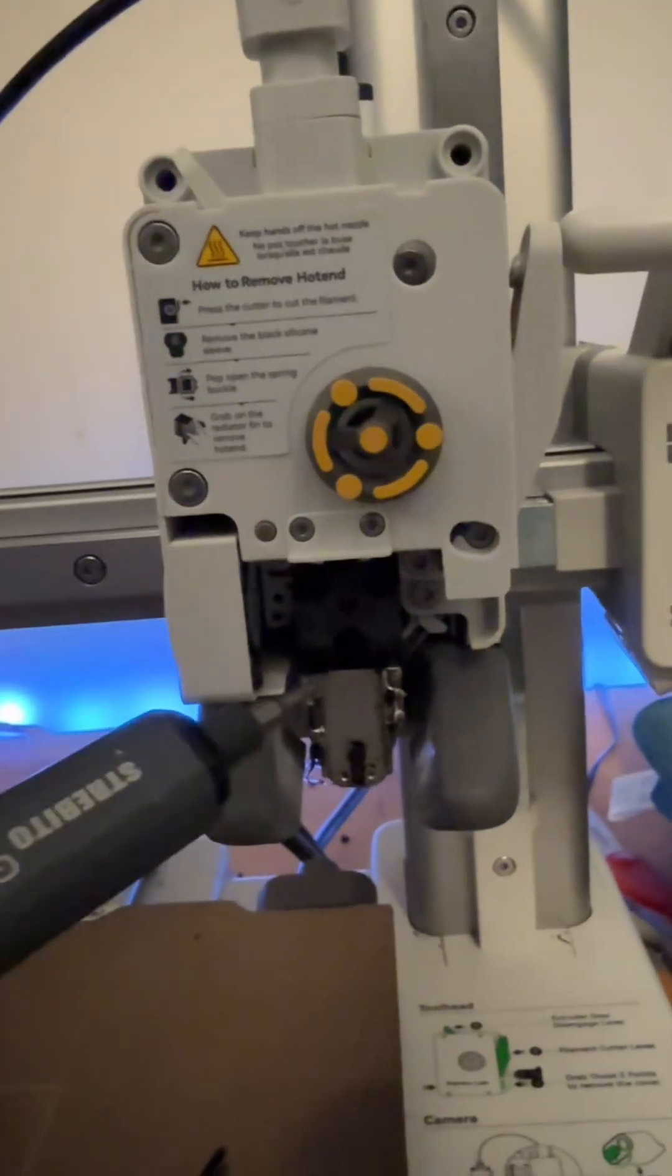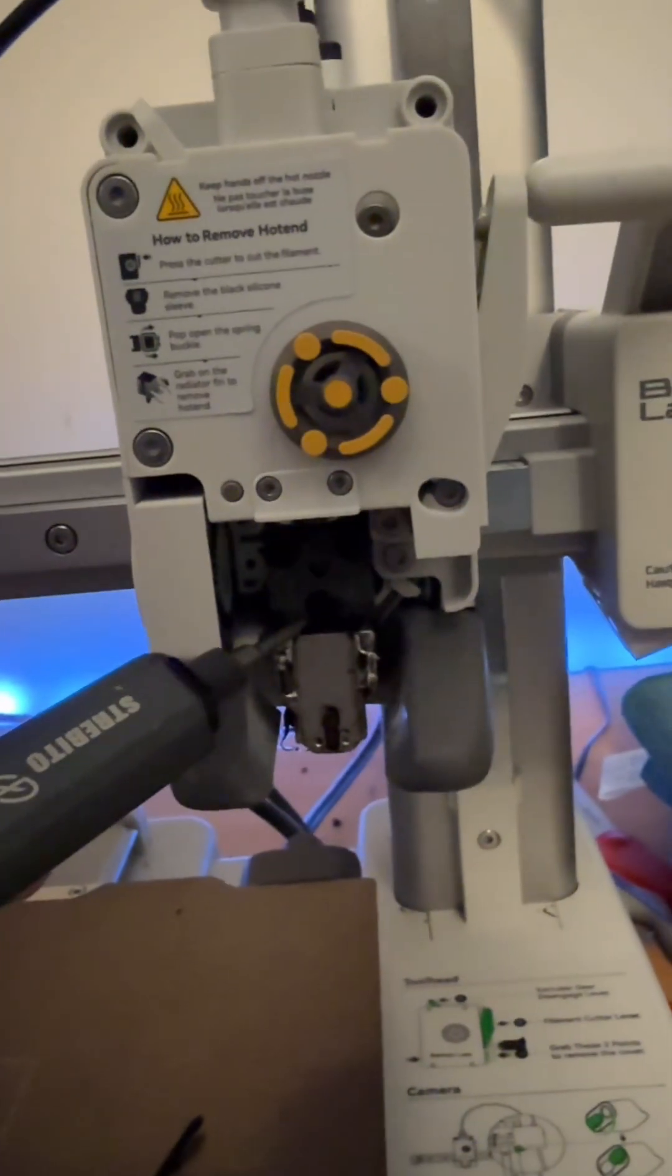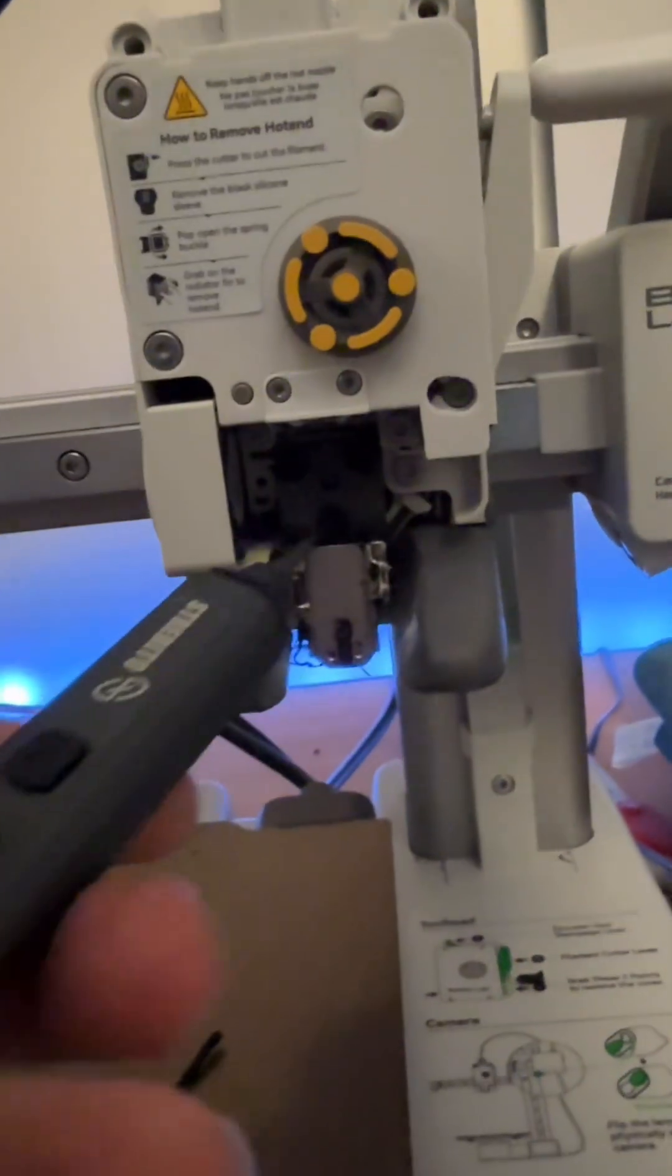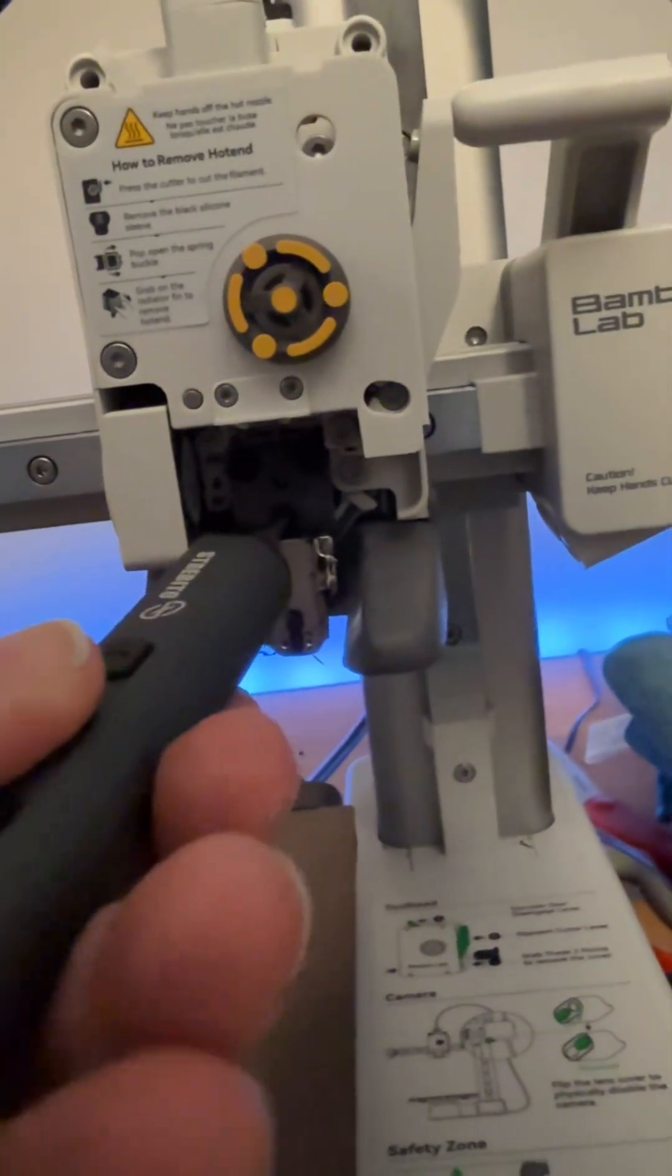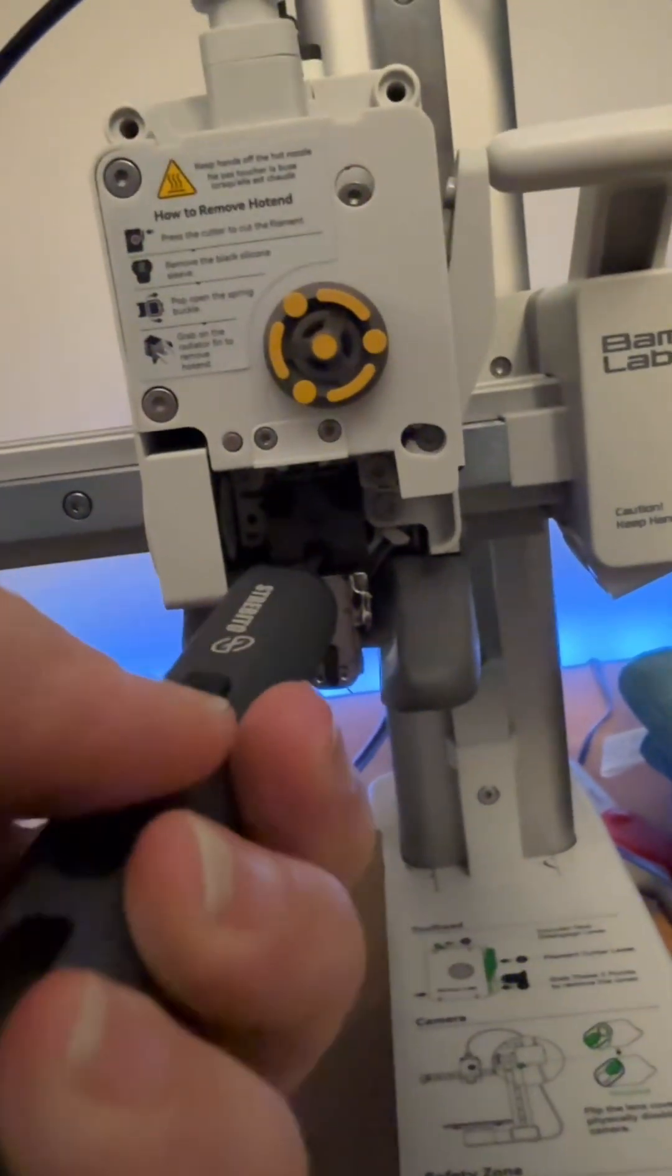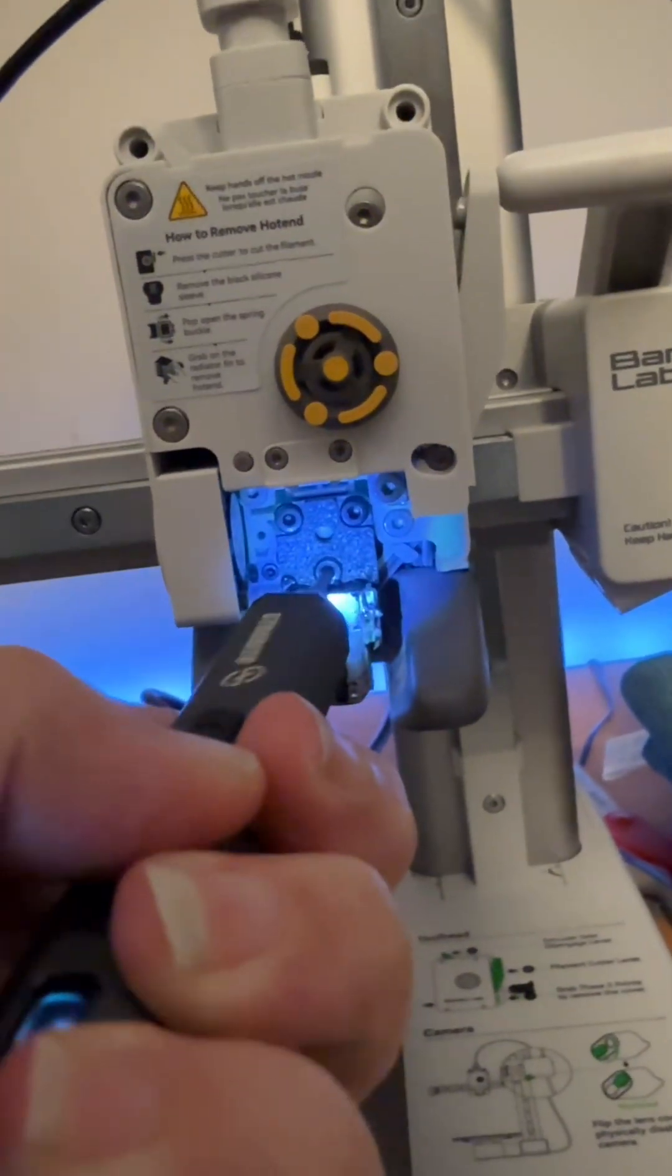Next you're going to want to take off the existing assembly, so you can remove these three screws right here that hold that in place.